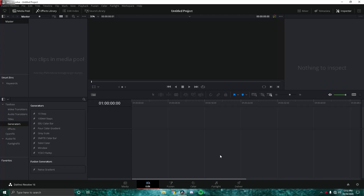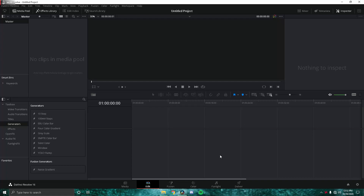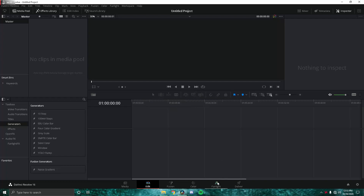If you guys have any questions or problems with your DaVinci Resolve, you can just DM me on Discord at chop hashtag 1888. I'll try to answer your questions and maybe even make tutorials on effects that you want to see.